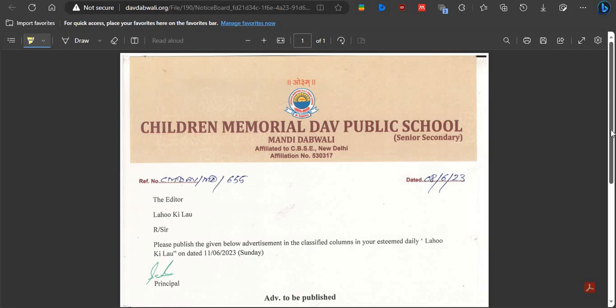Hello friends, welcome to my YouTube channel. Children's Memorial DAB Public School has released a notification for the post of teaching staff. So let's check the notification in detail.